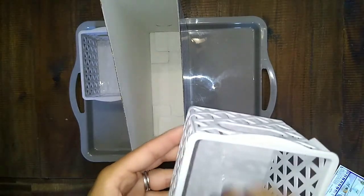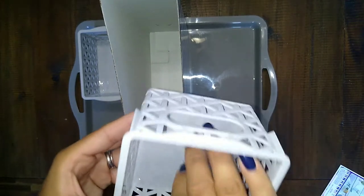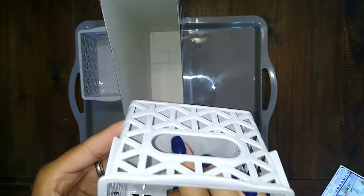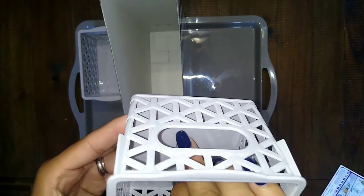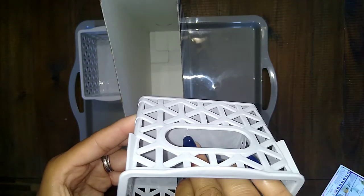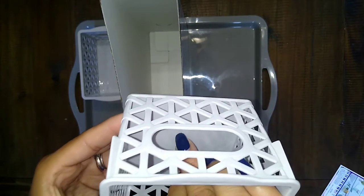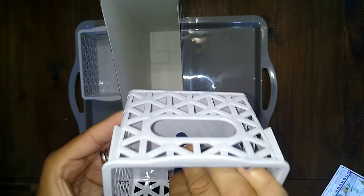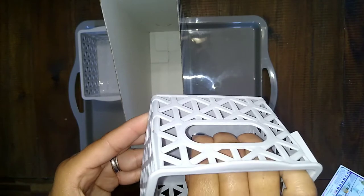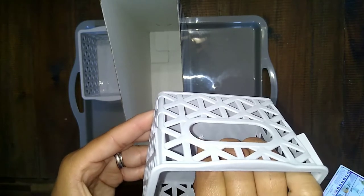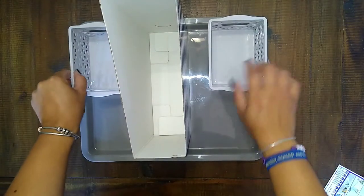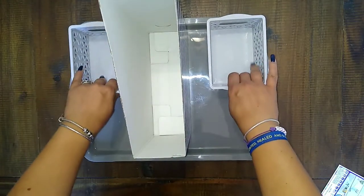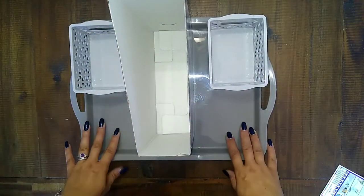Again, you can use whatever you have. You can use little containers you have at home or mason jars or little boxes or anything that you have available to you. Or you can go to the Dollar Store or any other store and get yourself some little containers. So I'm going to put those on either end there.